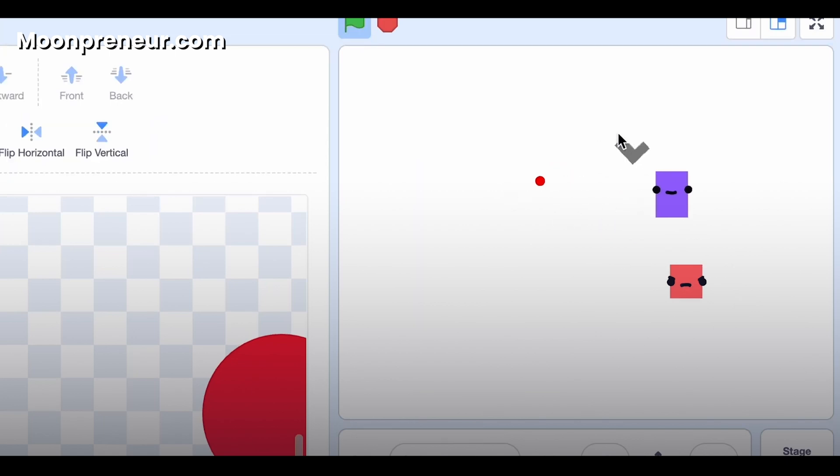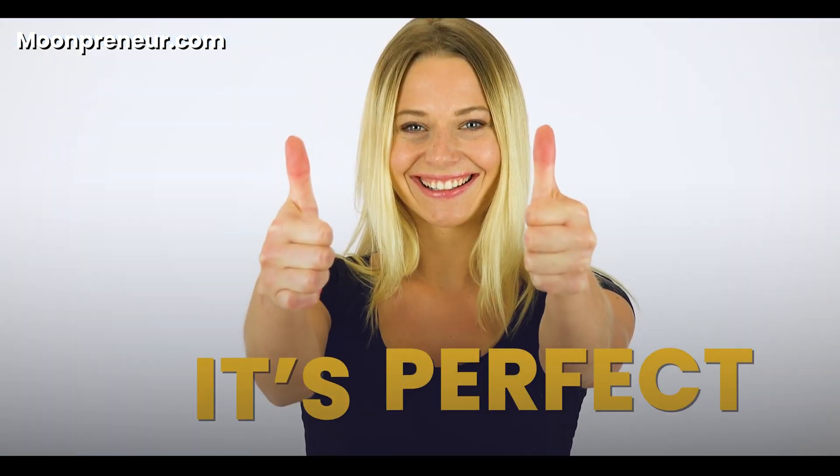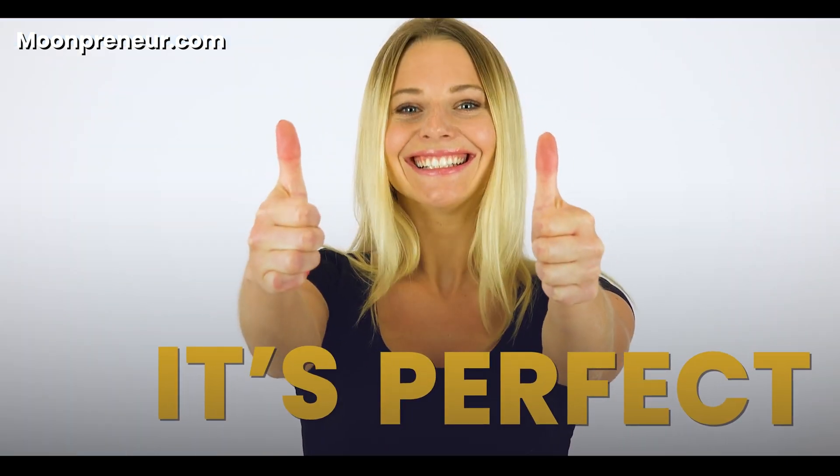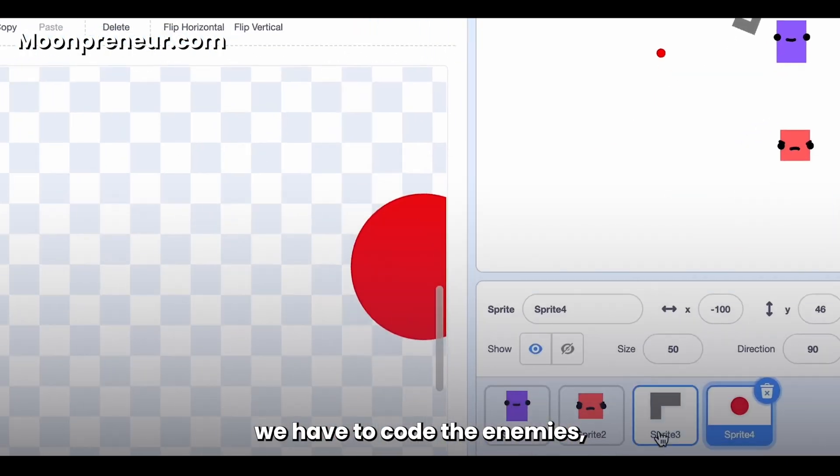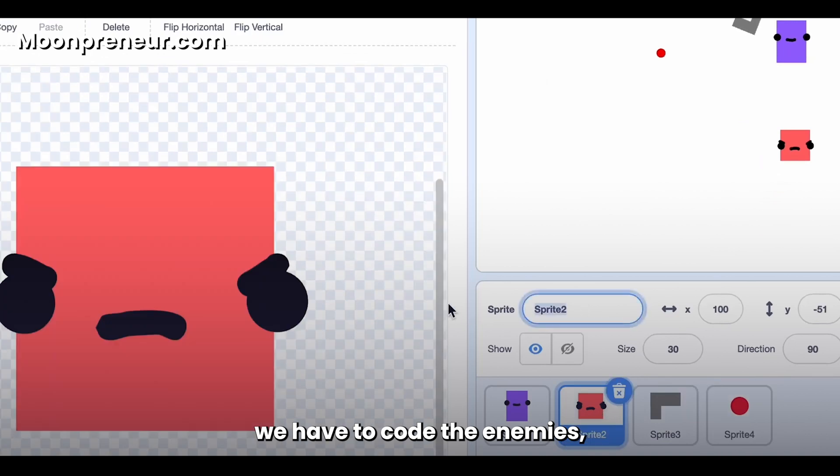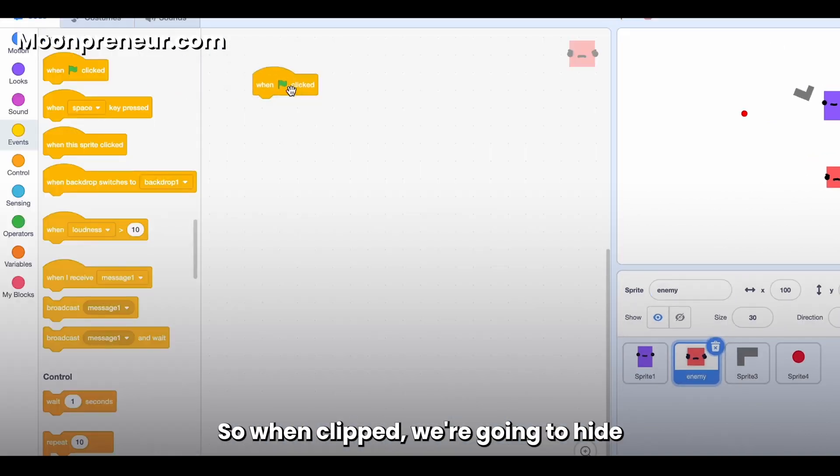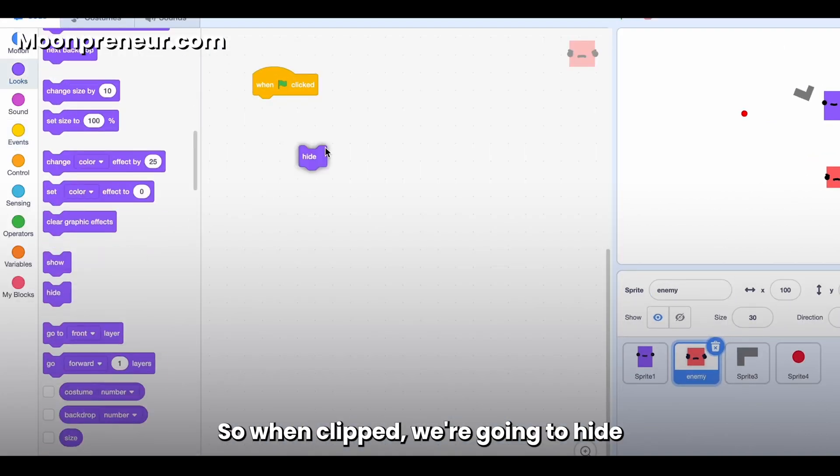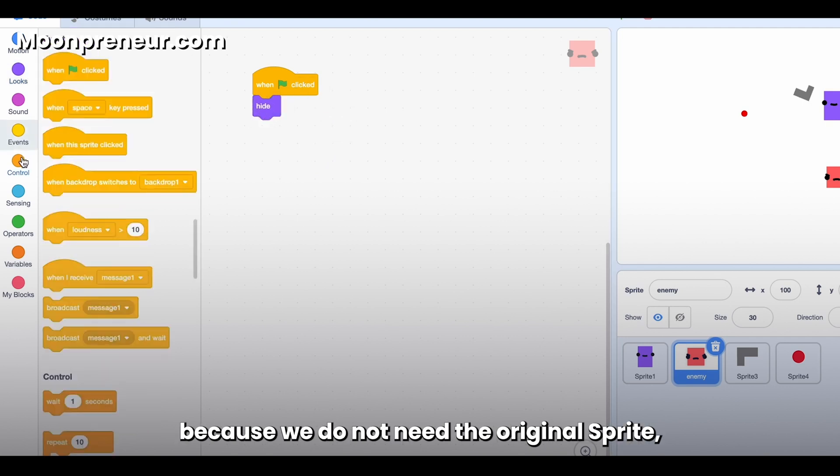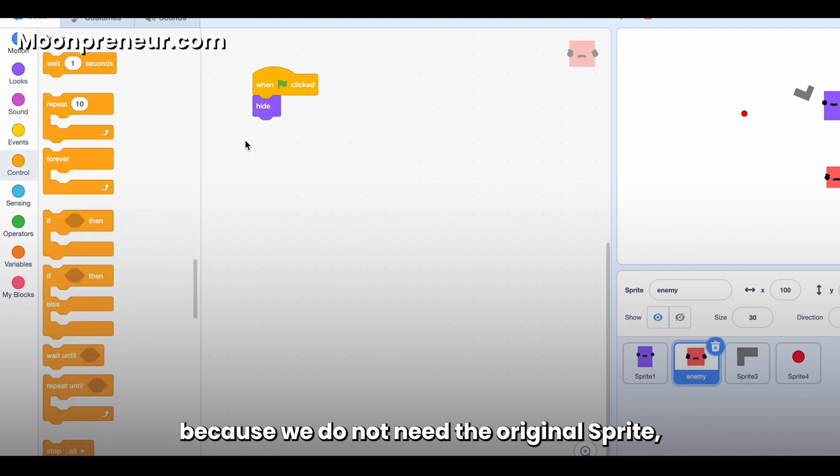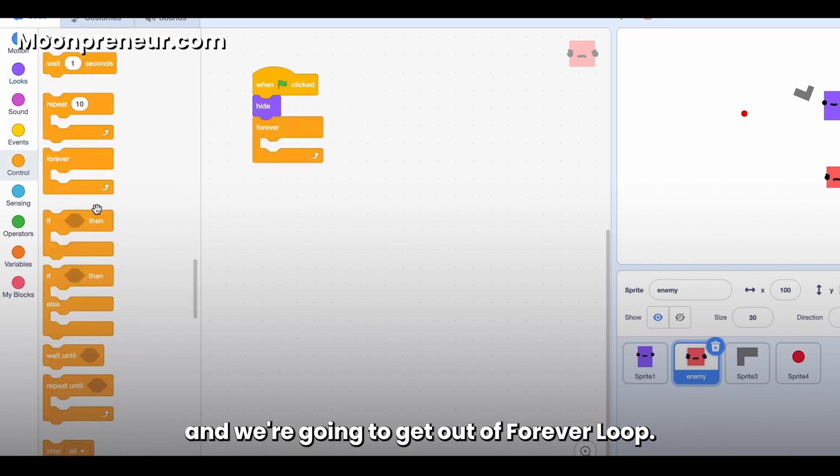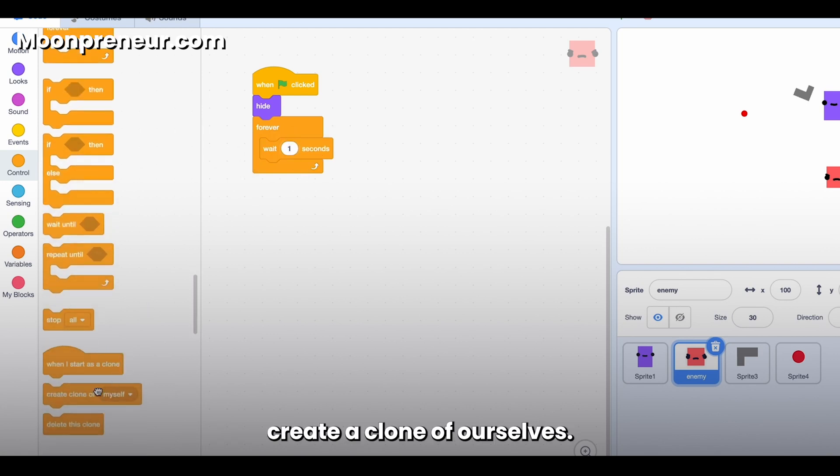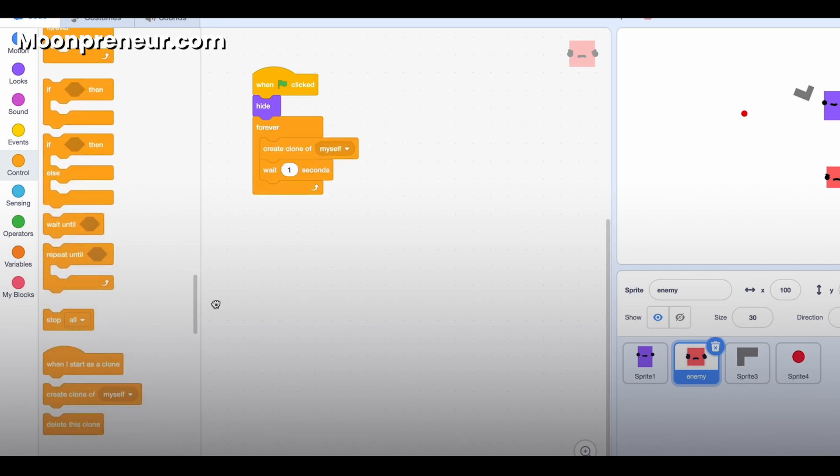So let's see. Okay, it's perfect. Now we have to code the enemies, and let's just call it Enemy. So when clicked, we're going to hide because we do not need the original sprite, and we're going to get out of forever loop. So every second we can create a clone of ourselves. And when I start as a clone, I just glide for two seconds to a random position. Oh yeah, and we have to show. Okay.